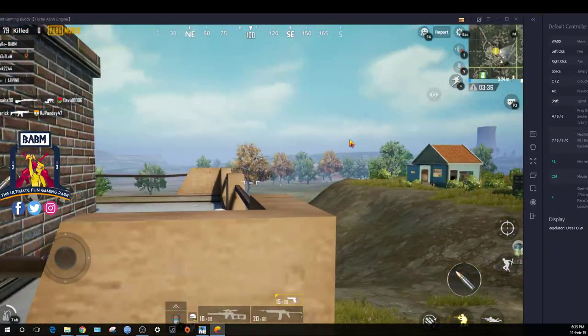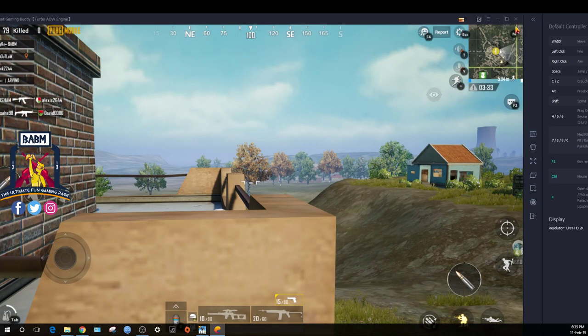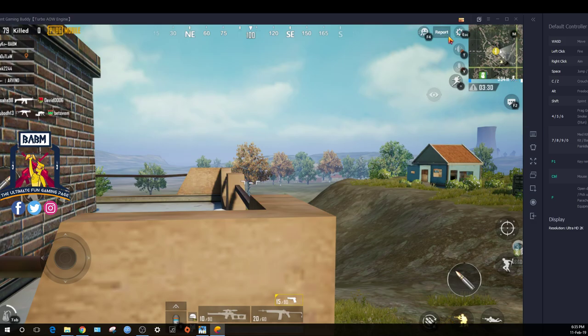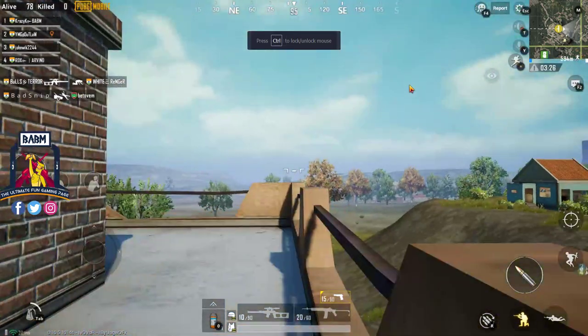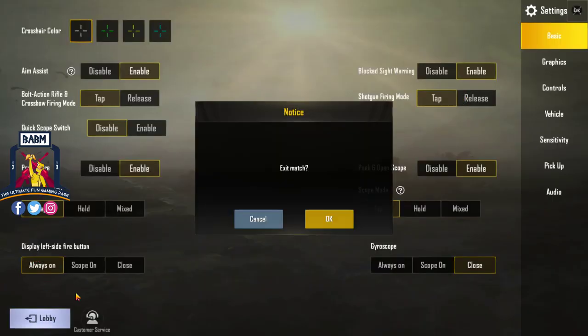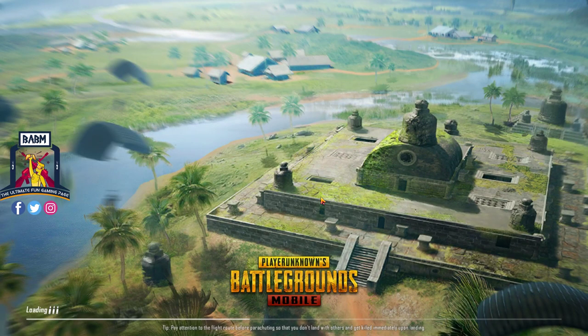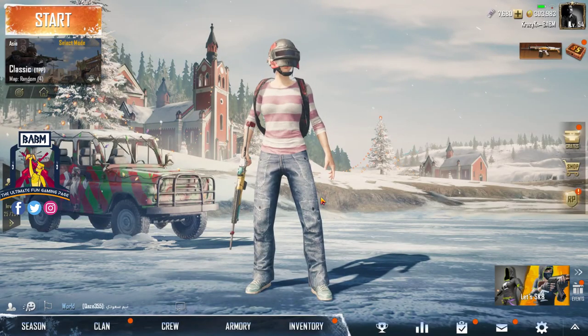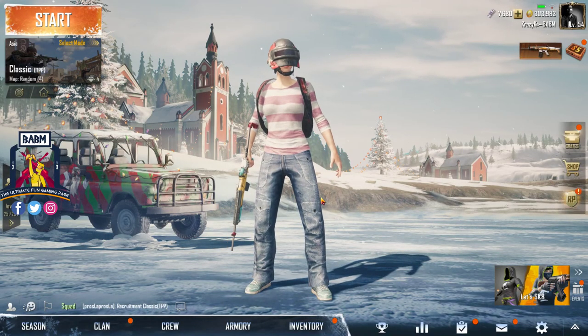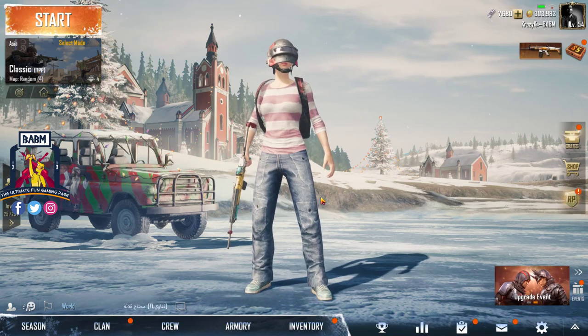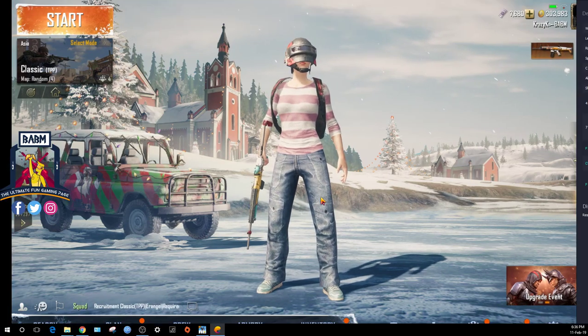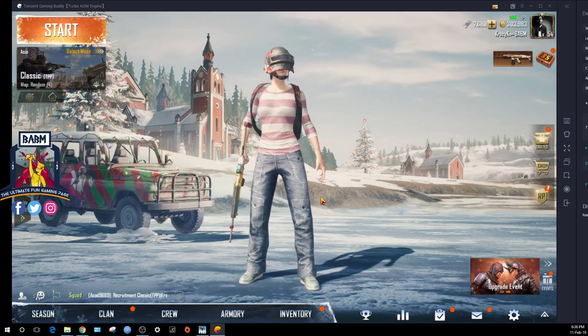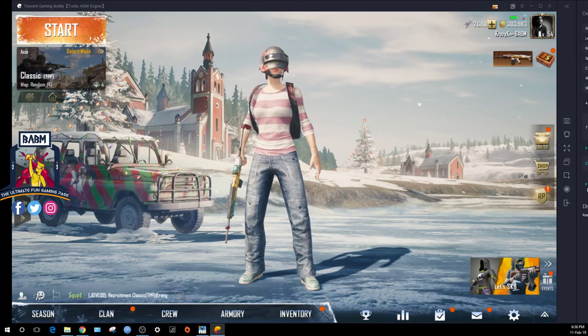So this is it guys - how to map your controls and what are the settings for you to use to play well on PUBG Emulator. If you have doubts, please comment. If you want me to talk about OBS, subscribe to our channel, hit the like button and the bell icon. Thank you.